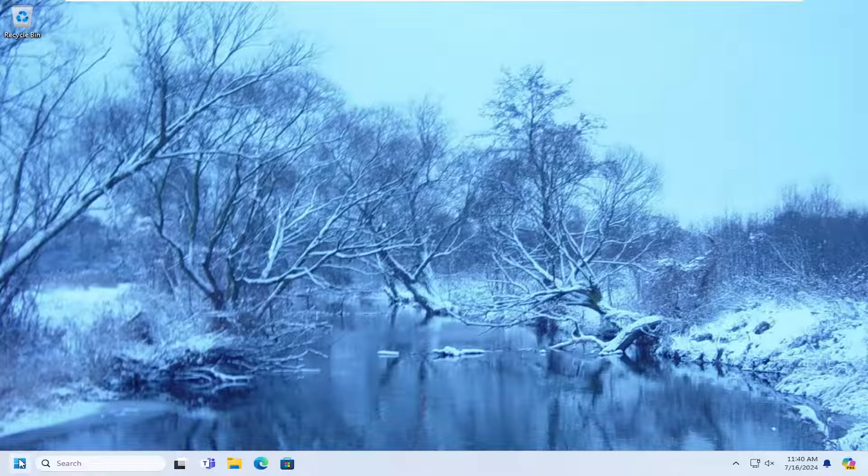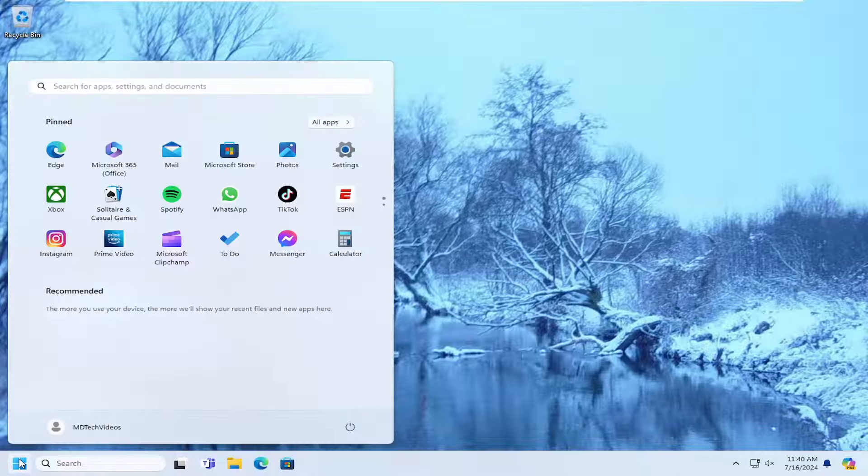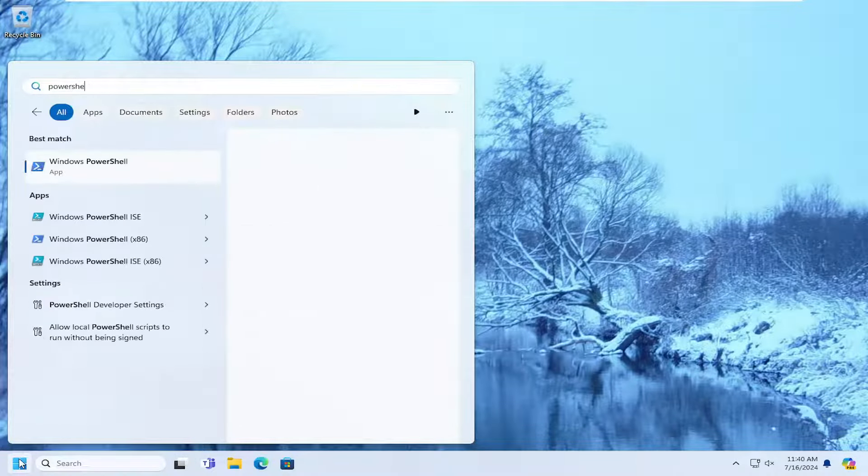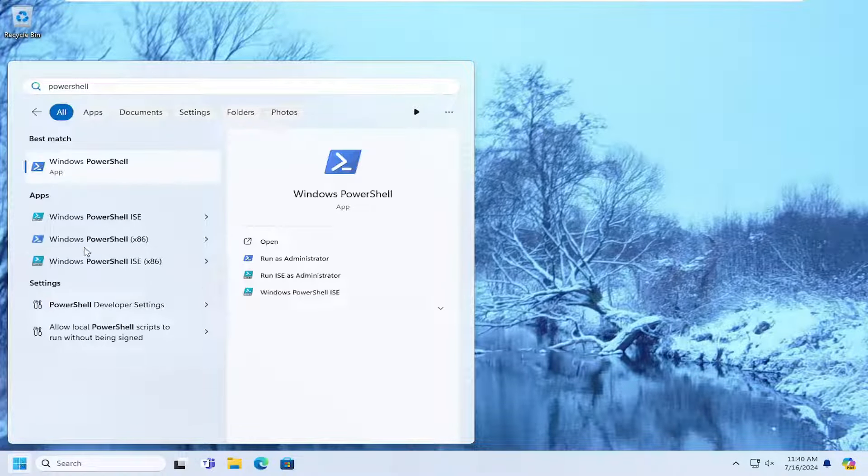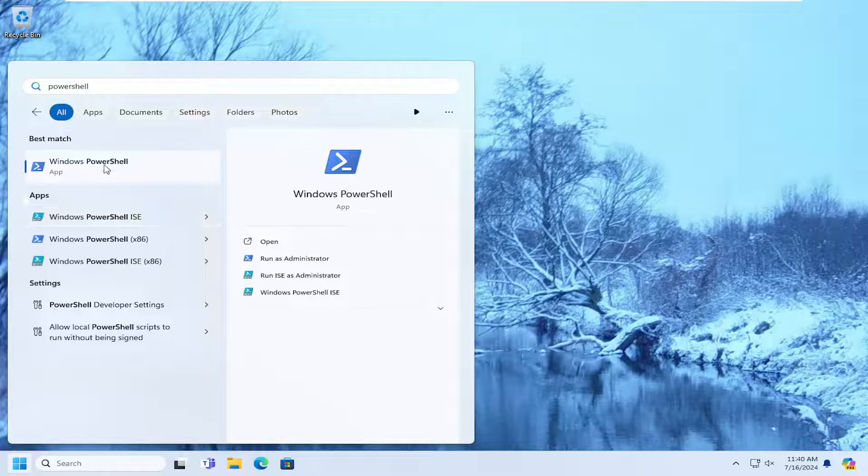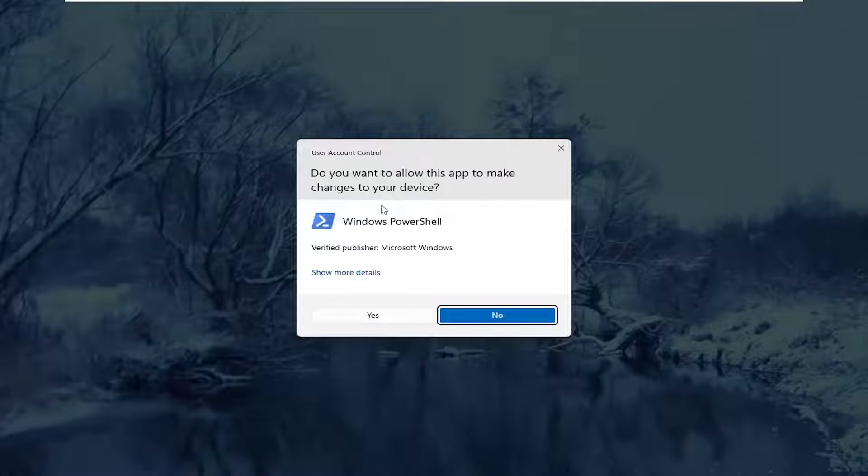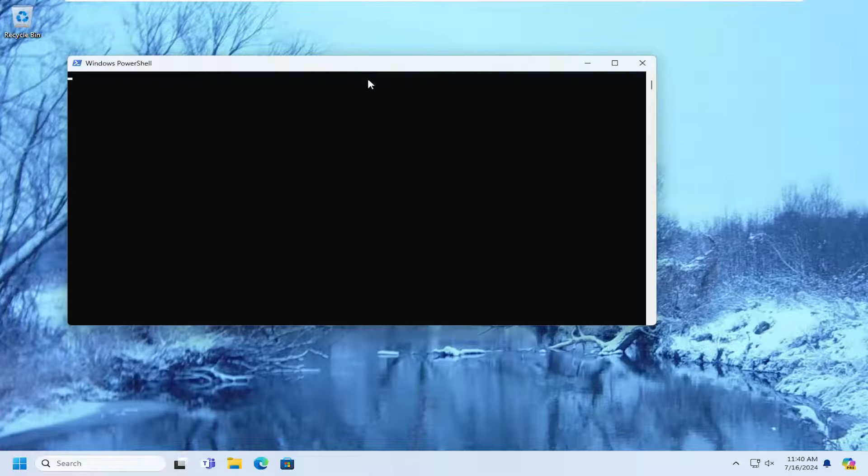So all you have to do is open up the search menu and type in PowerShell. Best results should come back with Windows PowerShell. Go ahead and right click on that and select run as administrator. If you receive a user account control prompt, select yes.